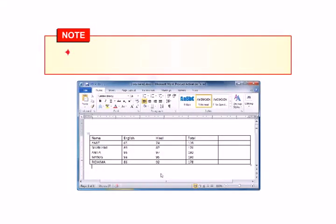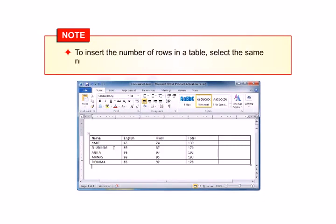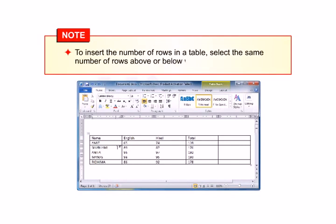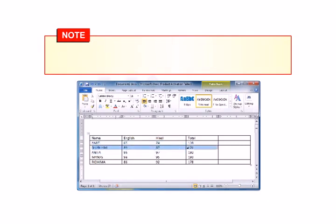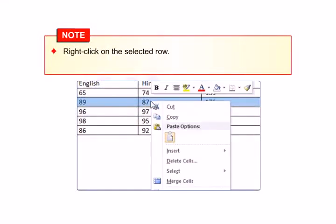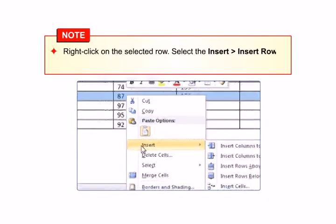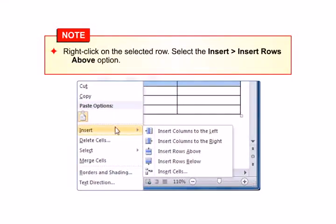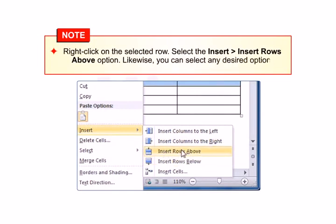Students should know that to insert a number of rows in a table, select the same number of rows above or below which you want to add rows. Right-click on the selected rows and select the Insert Rows Above option. Likewise, you can select any other desired option.